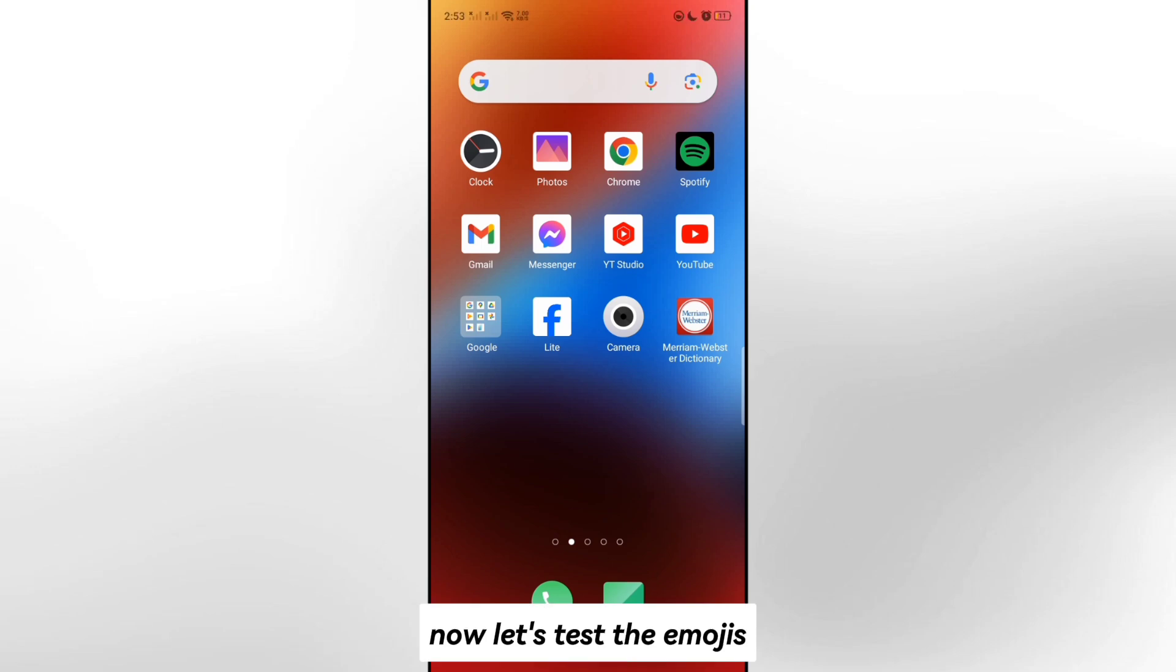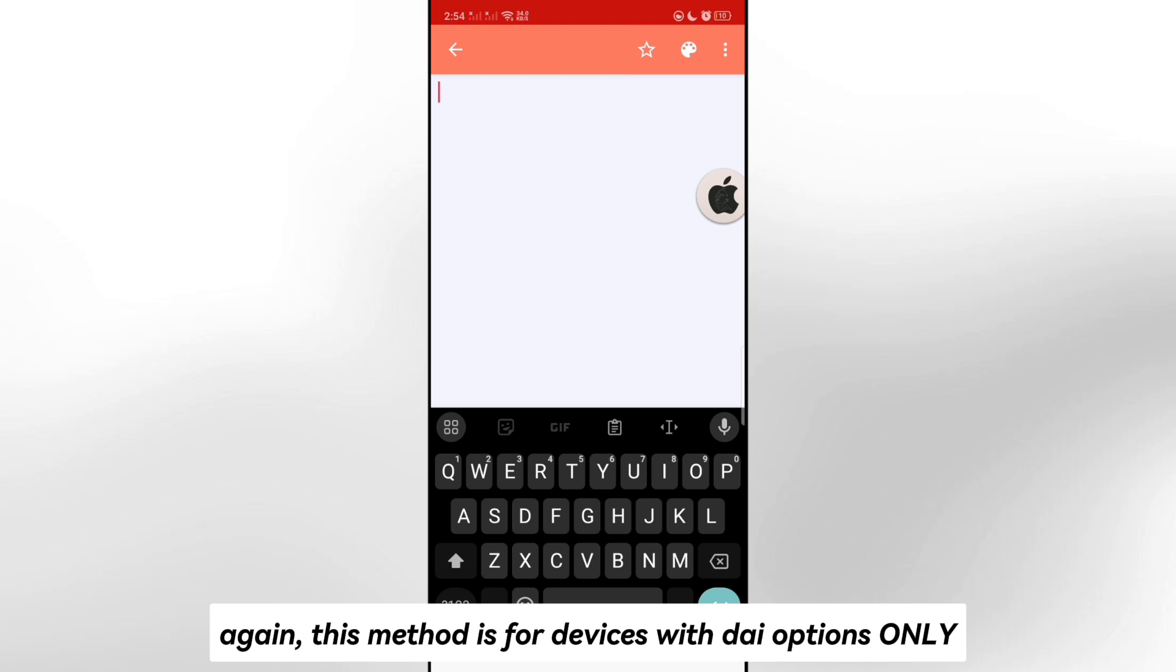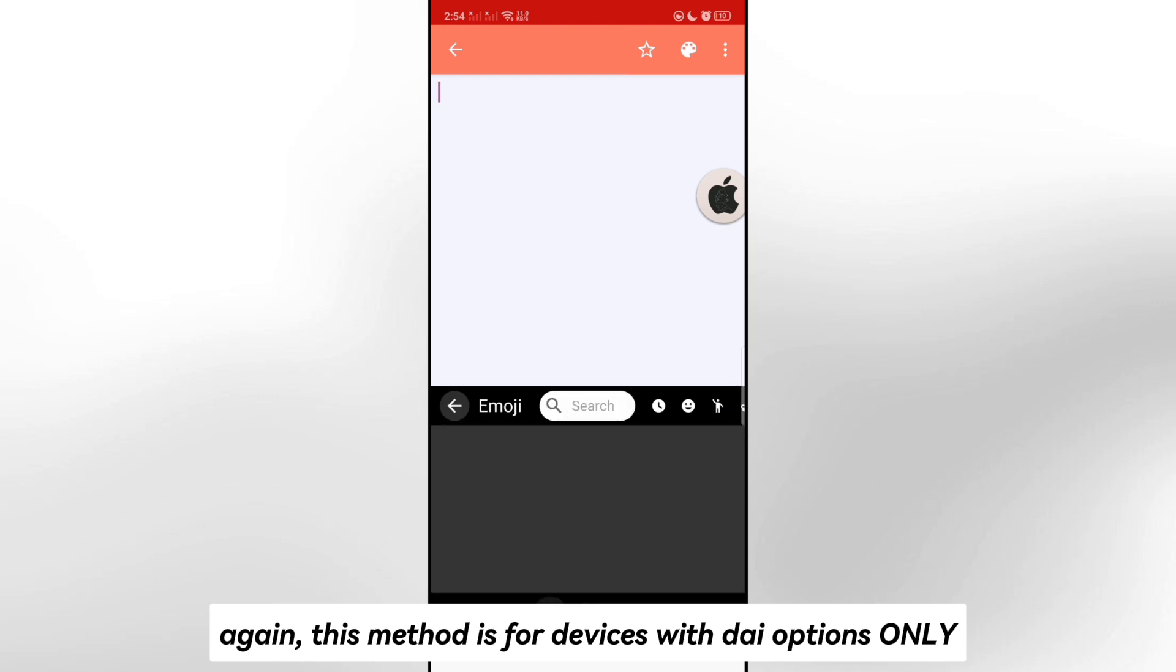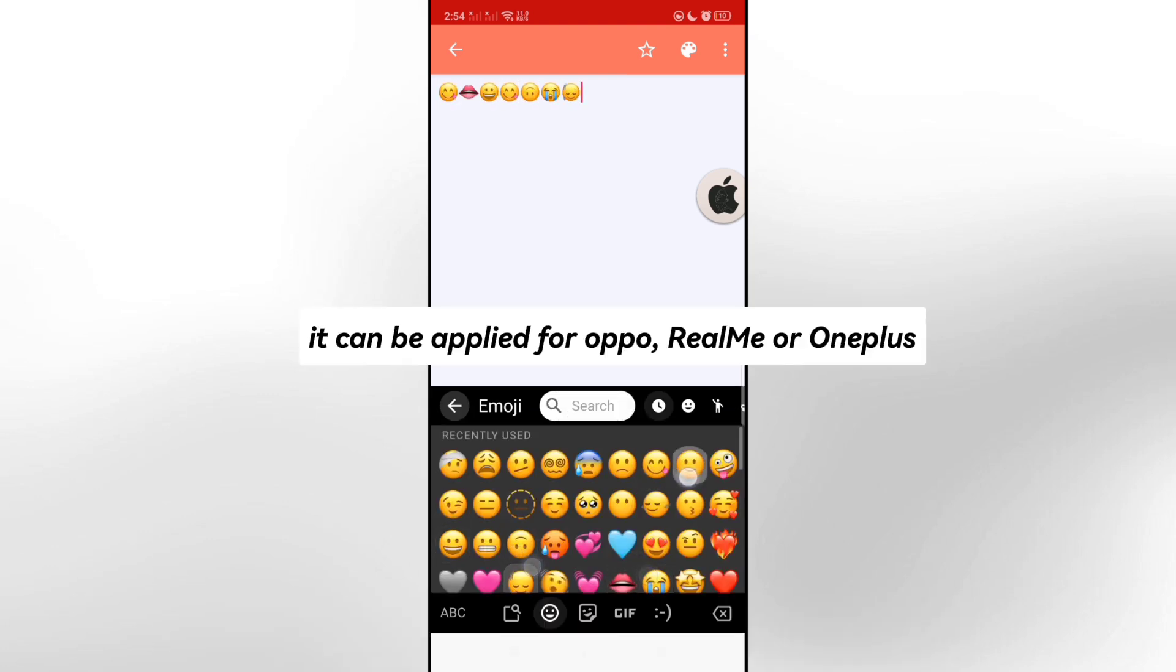Now let's test the emojis. Again, this method is for devices with die options only. It can be applied for Oppo, Realme, or OnePlus.